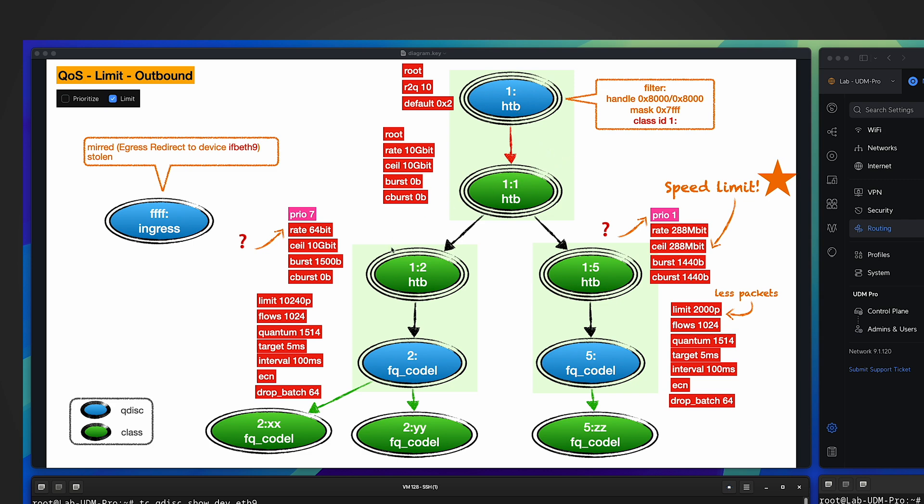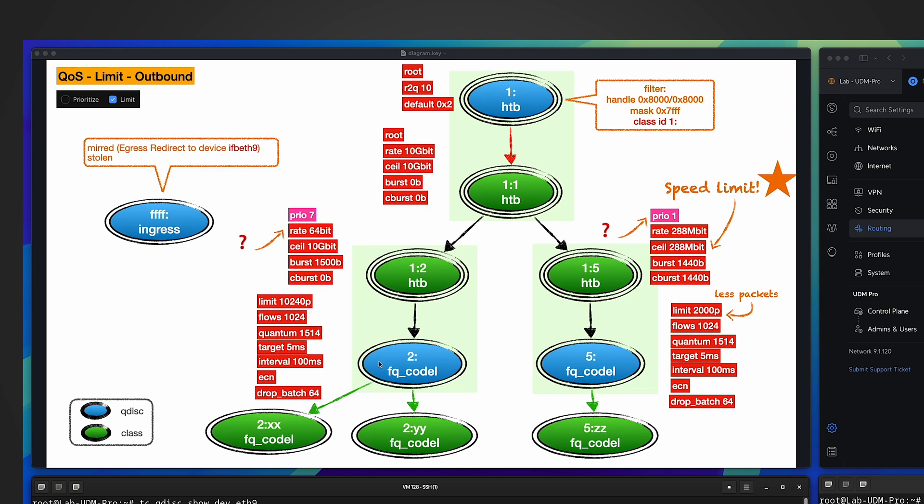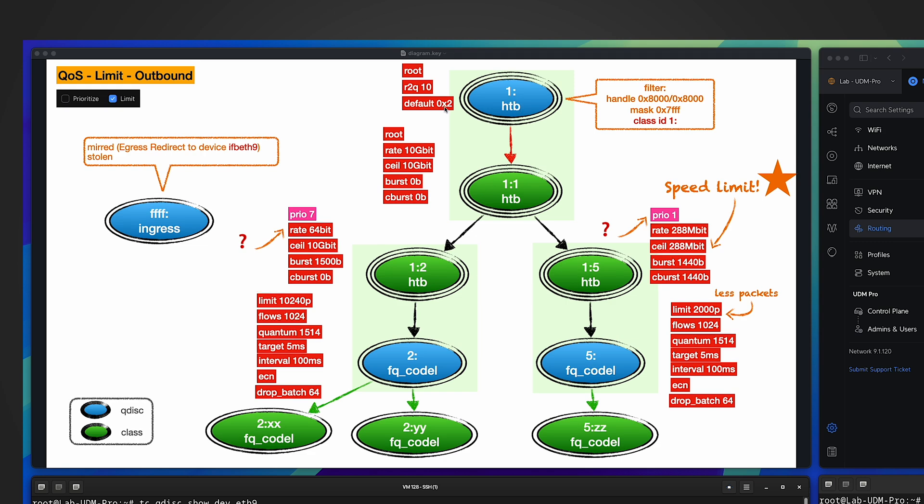I will quickly go through the hierarchy because we already discussed them in a very detailed way in the previous video. The root is an HTB queuing discipline. It says the default is number two, which is the left side branch. You can see the left side branch has priority seven, the lowest priority, which means in our case if the traffic doesn't belong to VLAN88, it will have priority seven. However, for the right side HTB class, you can see it has priority one.